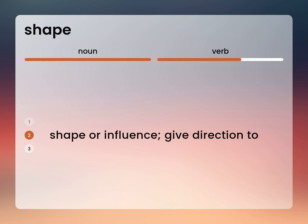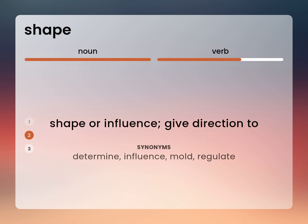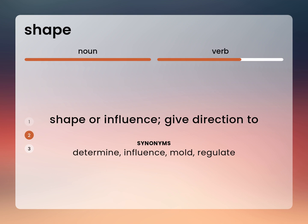Shape or influence. Give direction to. Determine, influence, mold, regulate.